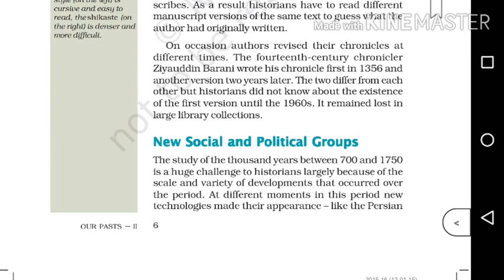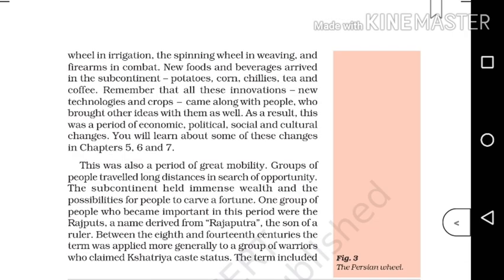Because of the scale and variety of developments that occurred over this period, at different moments new technologies made their appearance — like the Persian wheel in irrigation, the spinning wheel in weaving, and firearms in combat. New foods and beverages also arrived in the subcontinent: potatoes, corn, chilies, tea and coffee.